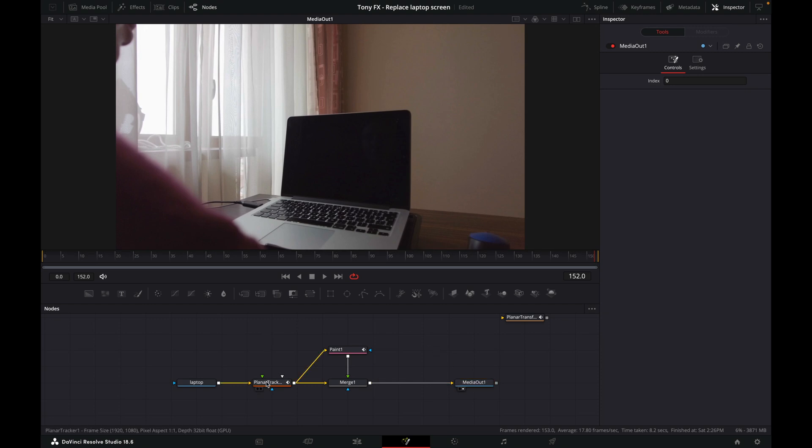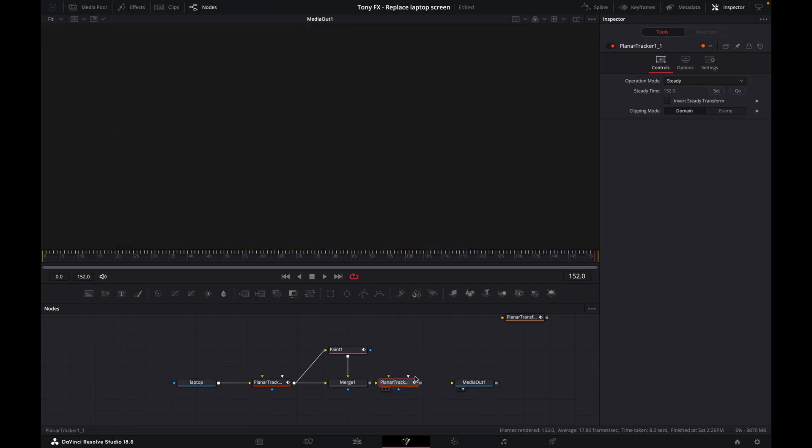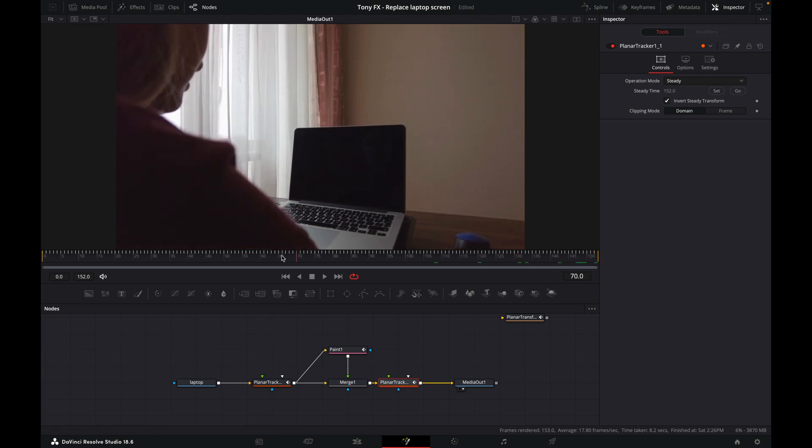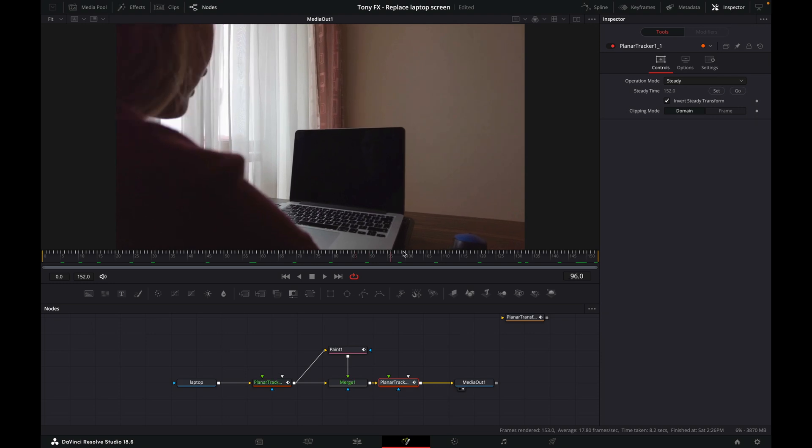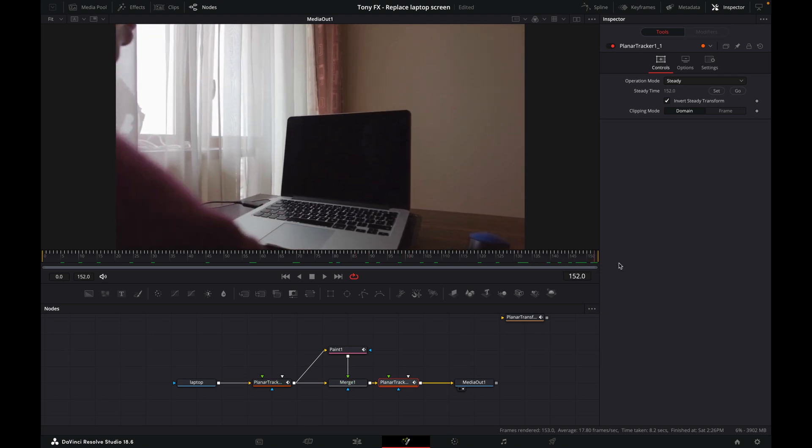Then what we need to do is reverse this process. Let's copy and paste our planar tracker here, then put it in like this. Connect this and connect this. Now we need to click on Invert. Now, when we scroll back through, we can see that our tracking markers are painted out for the whole clip.